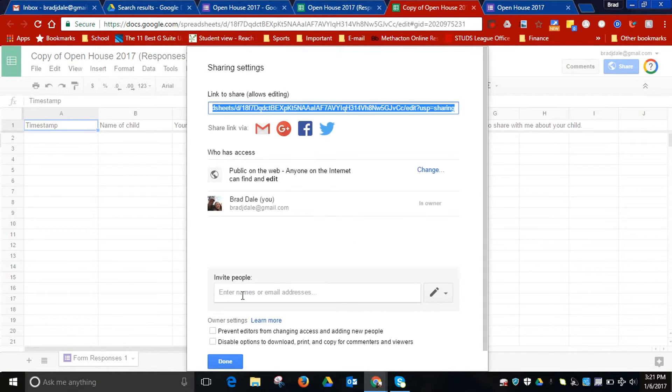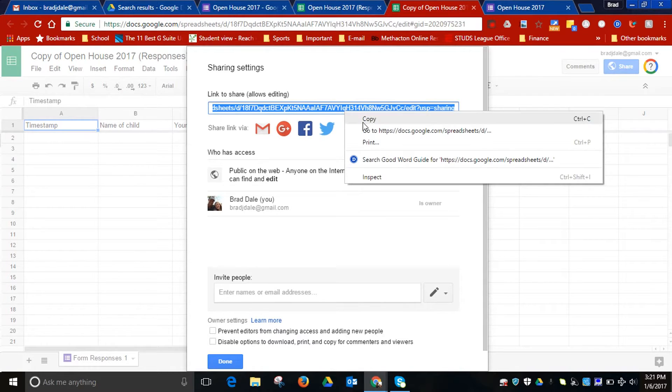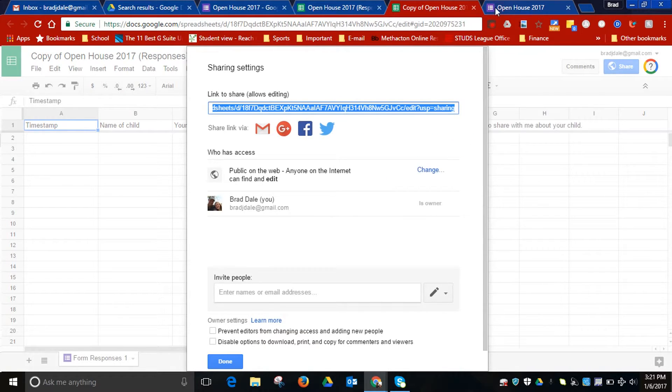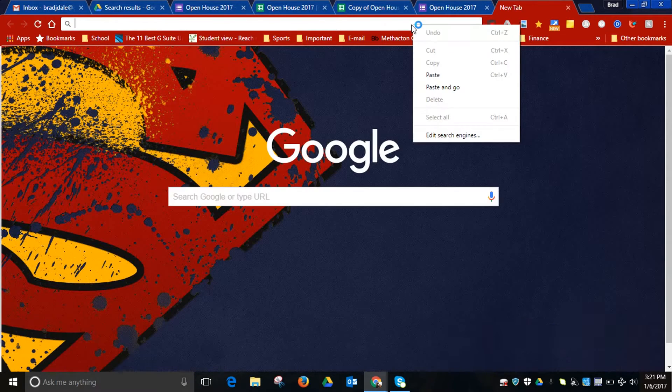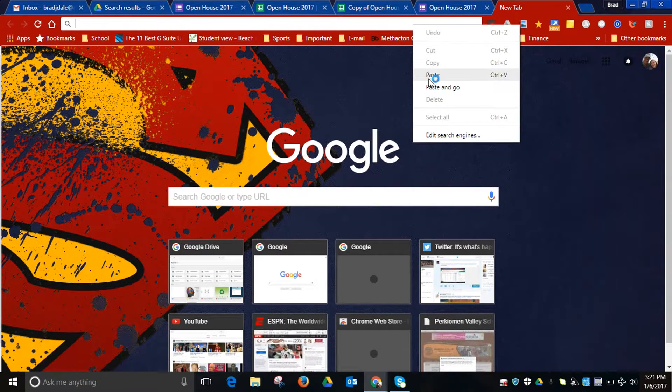You want to select Save. And then what we want to do is come up and copy this URL. We will then paste it in a new tab.